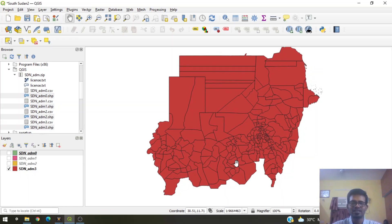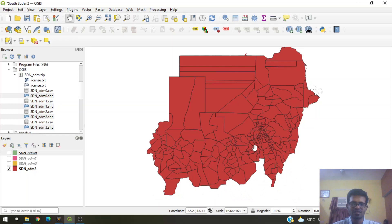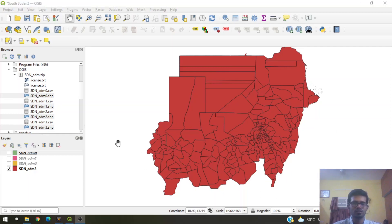In this tutorial we'll see what to do in scenarios where we don't have shapefiles for a country, and how to create a shapefile when one doesn't exist. When you can't find a shapefile for a particular country, state, or city, you can use QGIS to create your own shapefiles. That is what we're going to do — create a shapefile for South Sudan. But before we get into that, let's explore the different features available in QGIS to study these shapefiles.